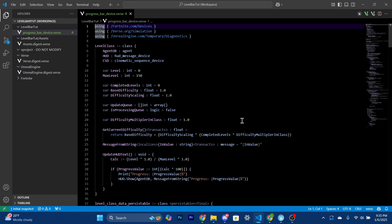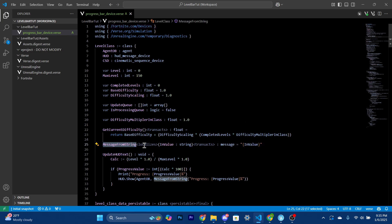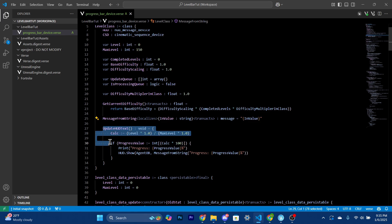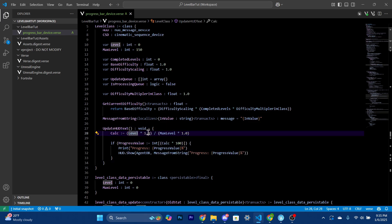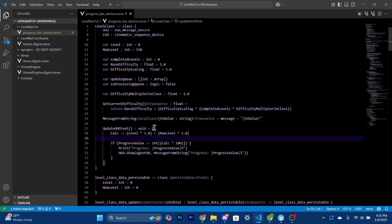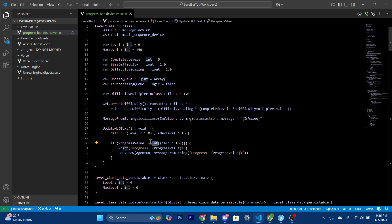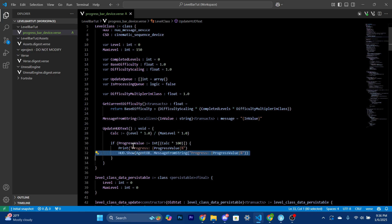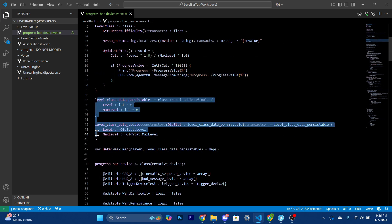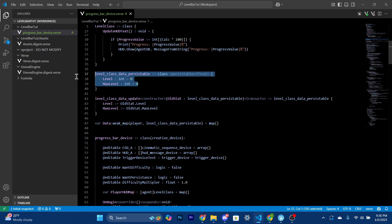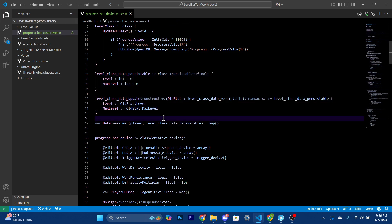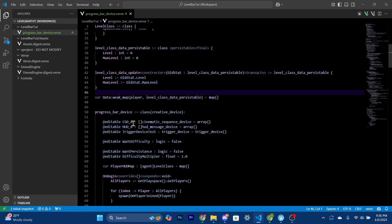We also have a 'message from string' helper that just converts a string into a message for the HUD message device. Then we have a function that does the percentage calculation: we convert level and max level to floats, divide them, then multiply calc by 100 and convert to int to get a percentage. That's how it updates the progress. We also have persistable values — if you want to save player levels, this saves level, max level, and so on, and it works really well.